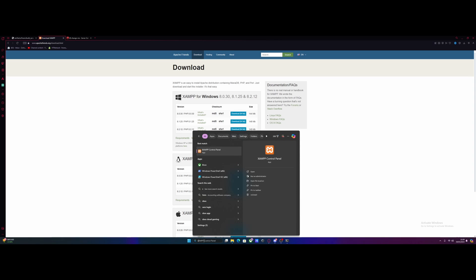Once you guys have installed the XAMPP application, you're going to want to run it as administrator. So search for XAMPP in your taskbar, right click on it, and then run as administrator.